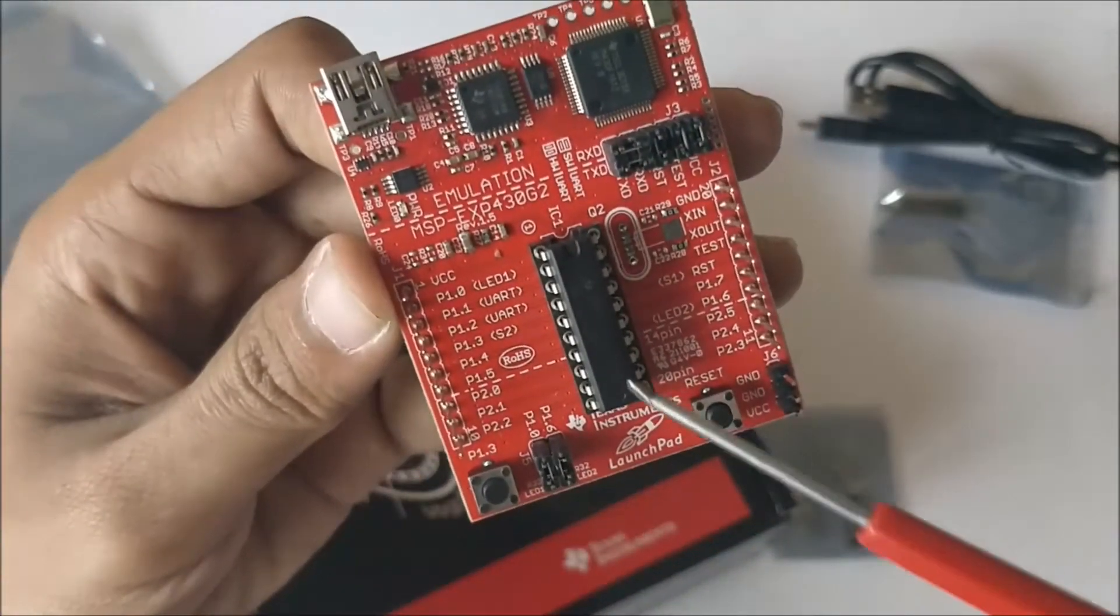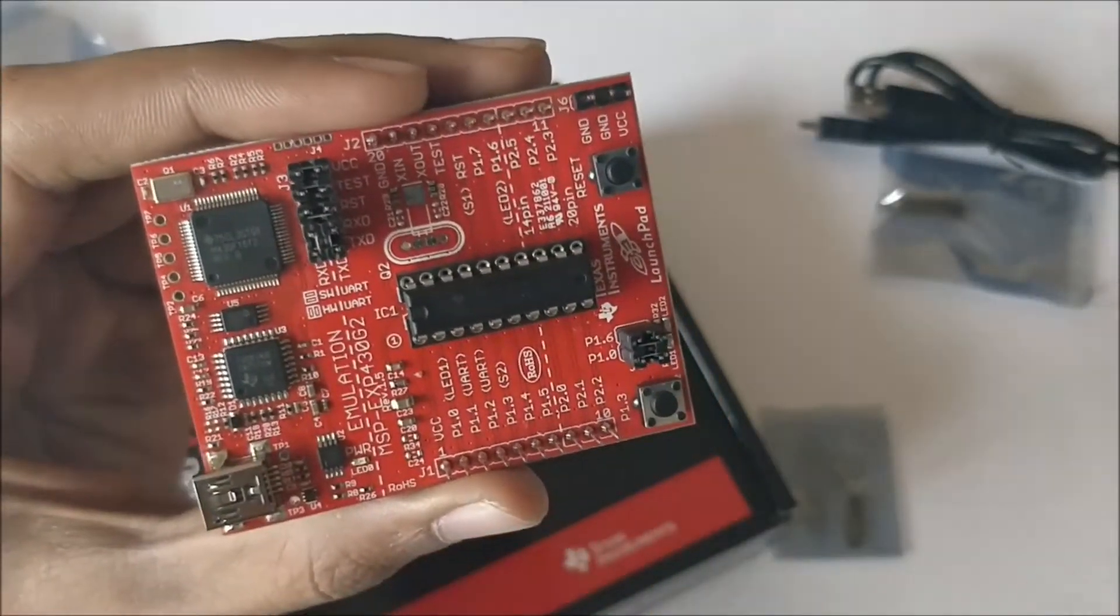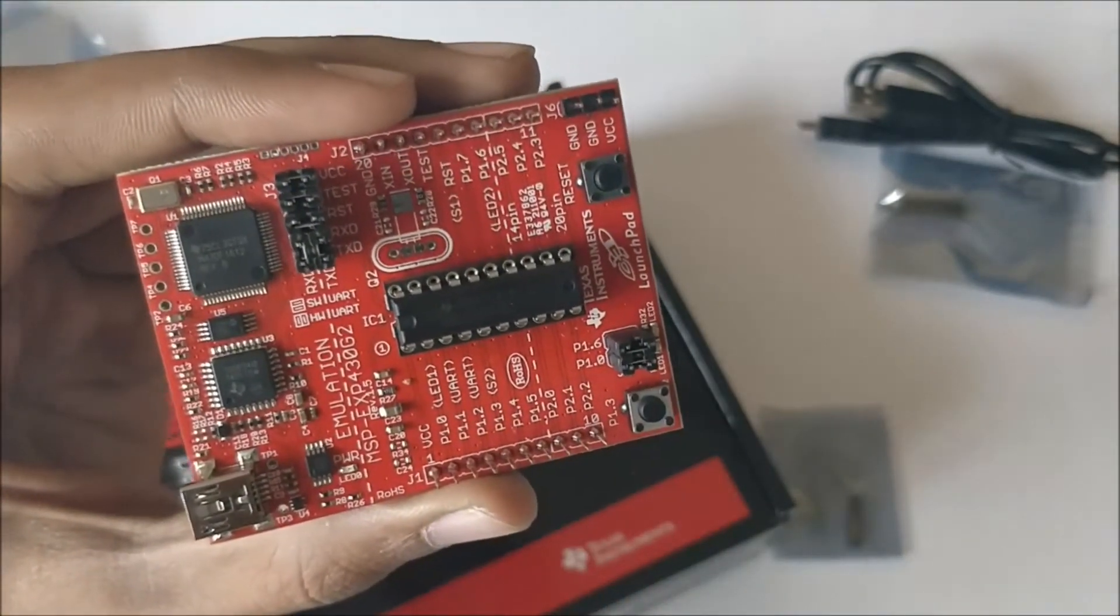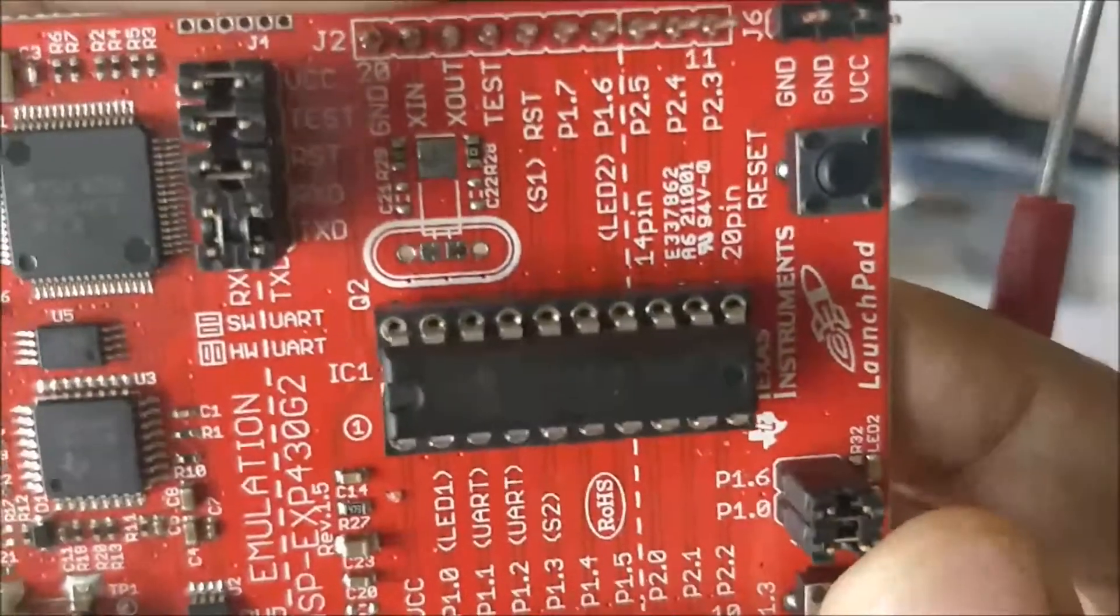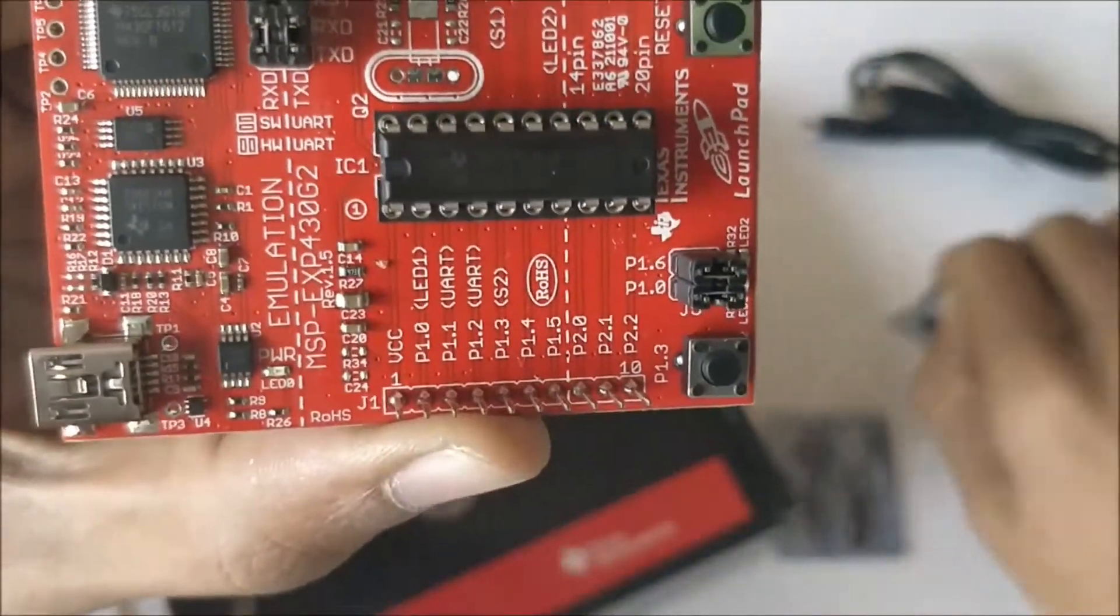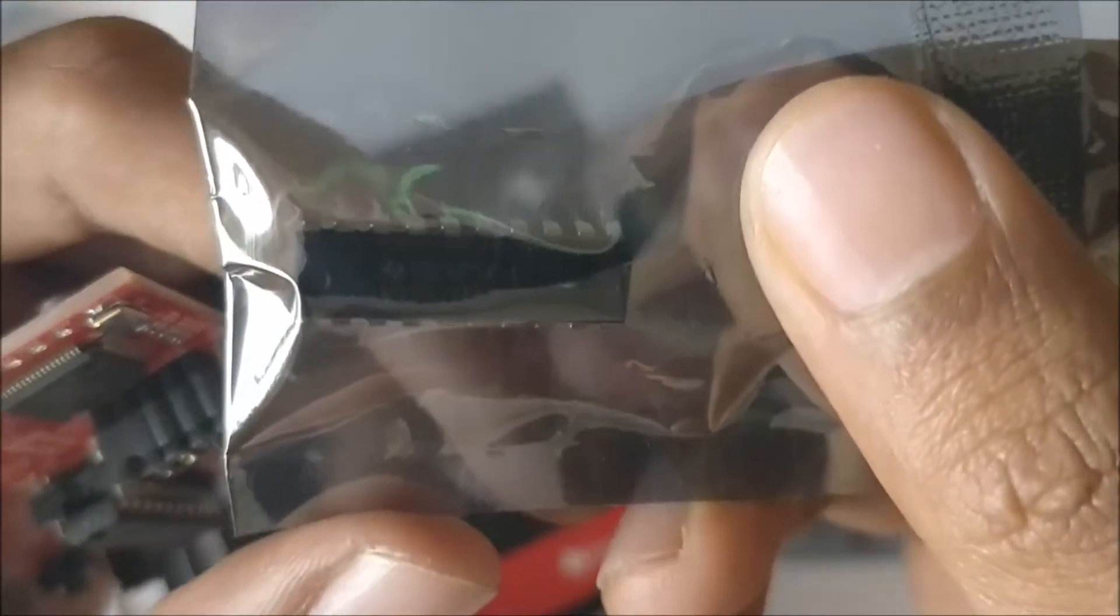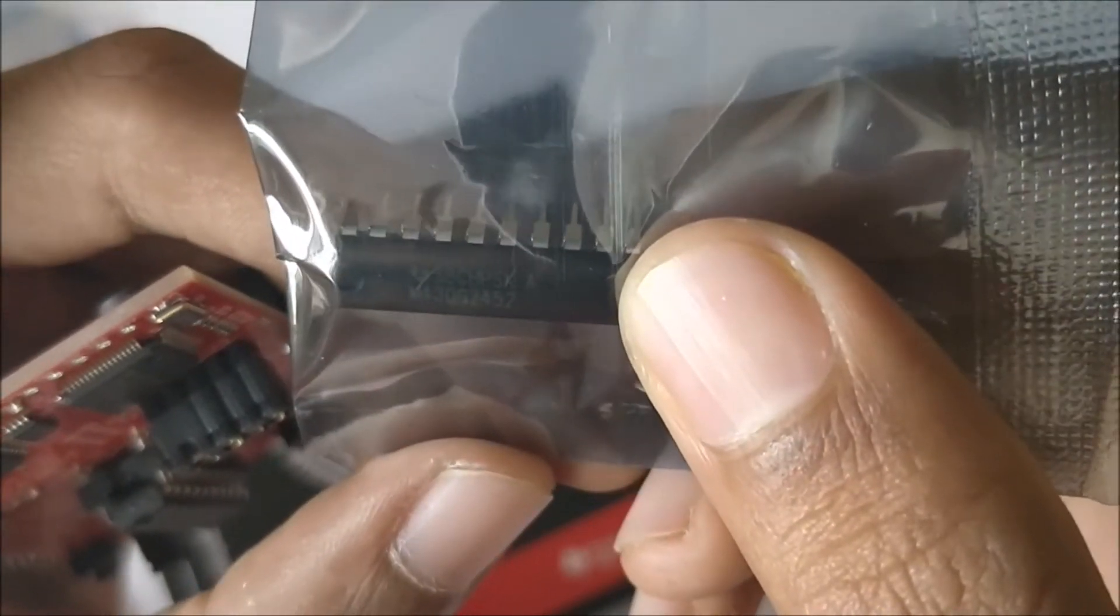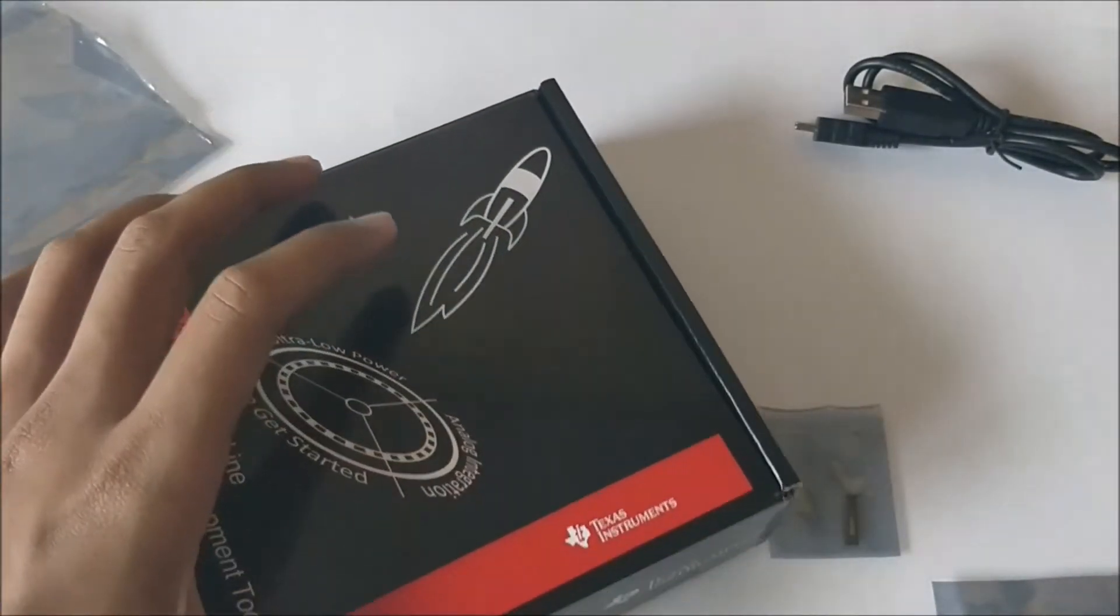Coming down to this IC, there are two ICs that can be programmed with this board. Actually there are many ICs that can be programmed, but when you purchase this kit you will be given two ICs. One IC is your MSP430G2553, as you can see this is your G2553.